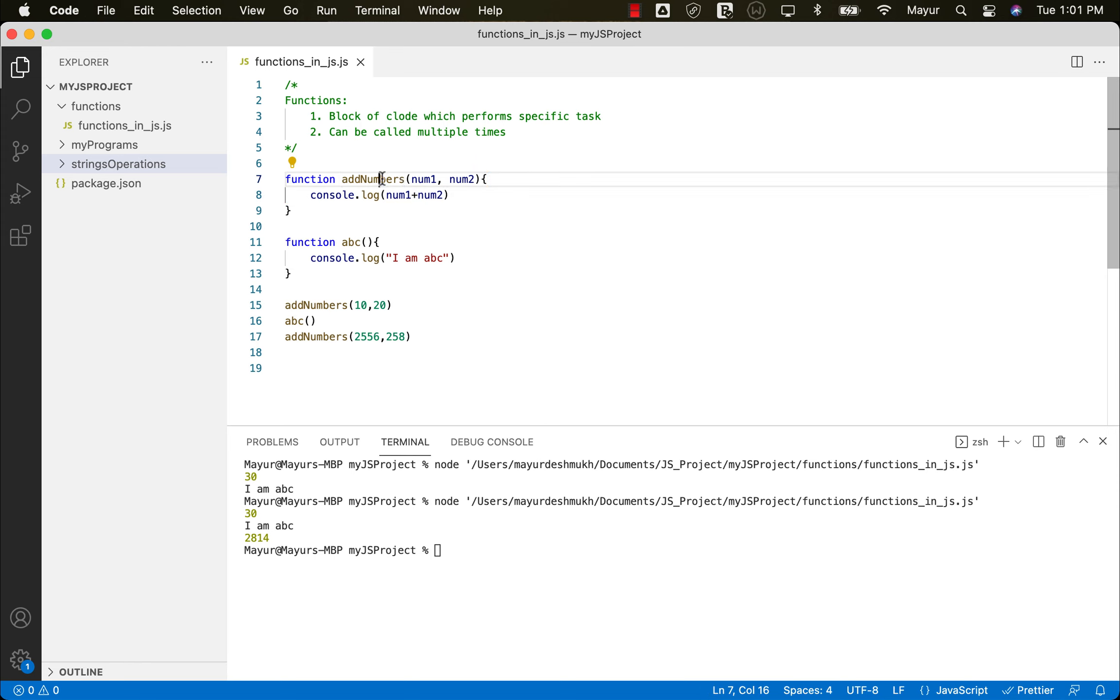So whenever we call a function, that particular lines of code is executed. As simple as that. So this is about basics of functions in JavaScript. In the upcoming sessions, we'll understand these functions in detail.